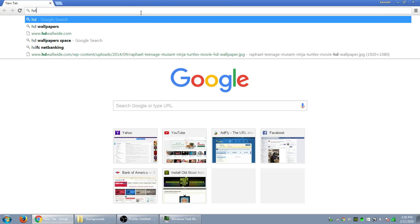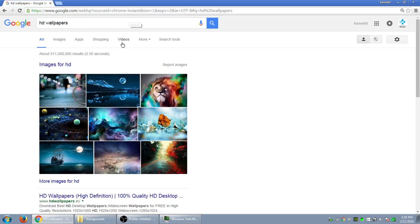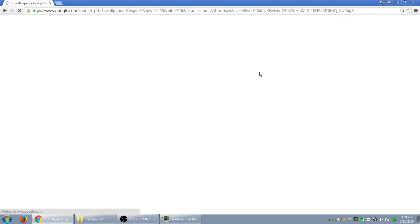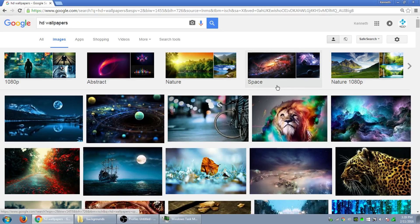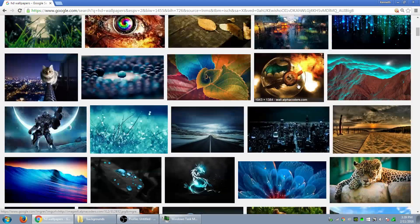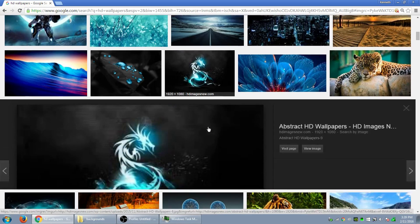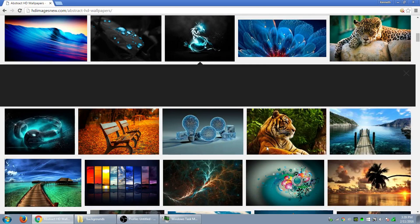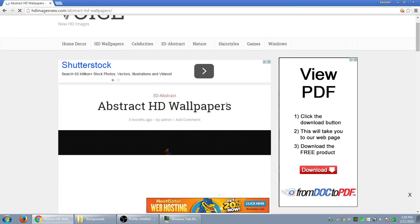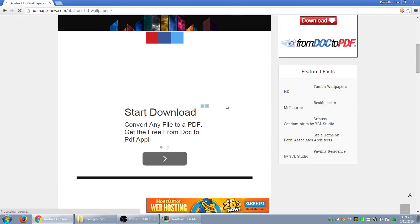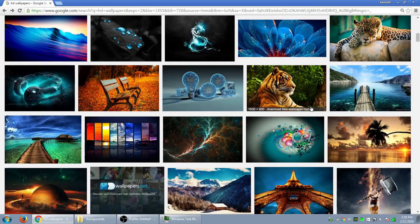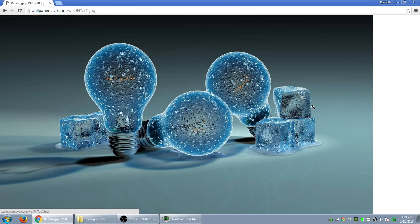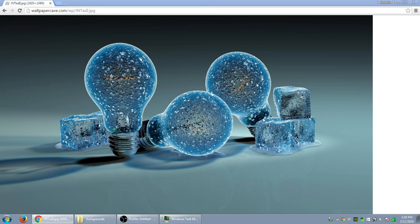So let me find a picture real quick. I'm gonna go back to Google. HD wallpaper. So let's go back to images. There's something real quick, let's change it to this one. Let's do this one.